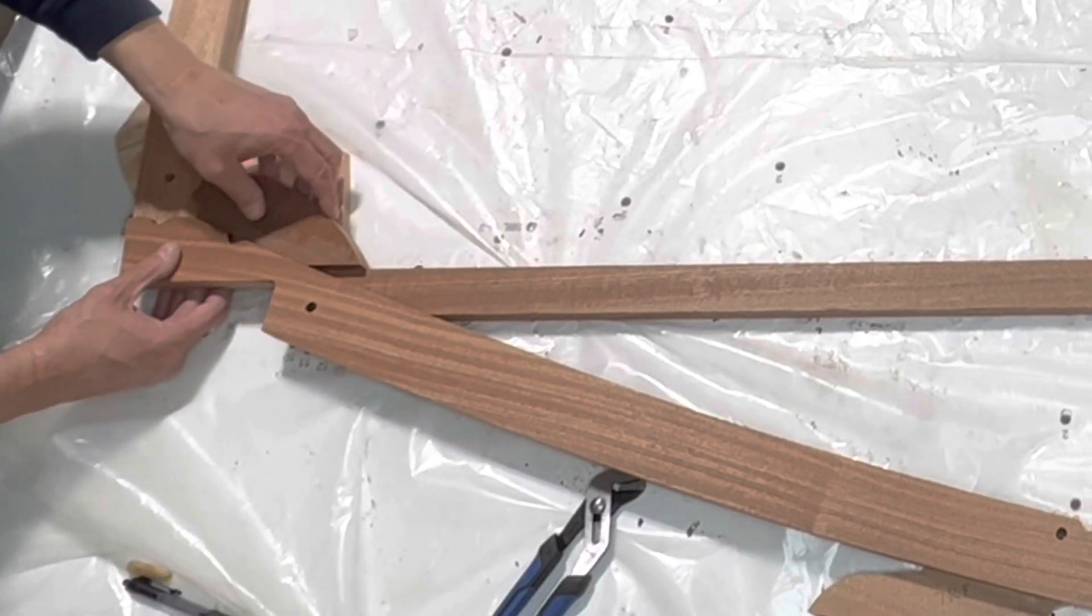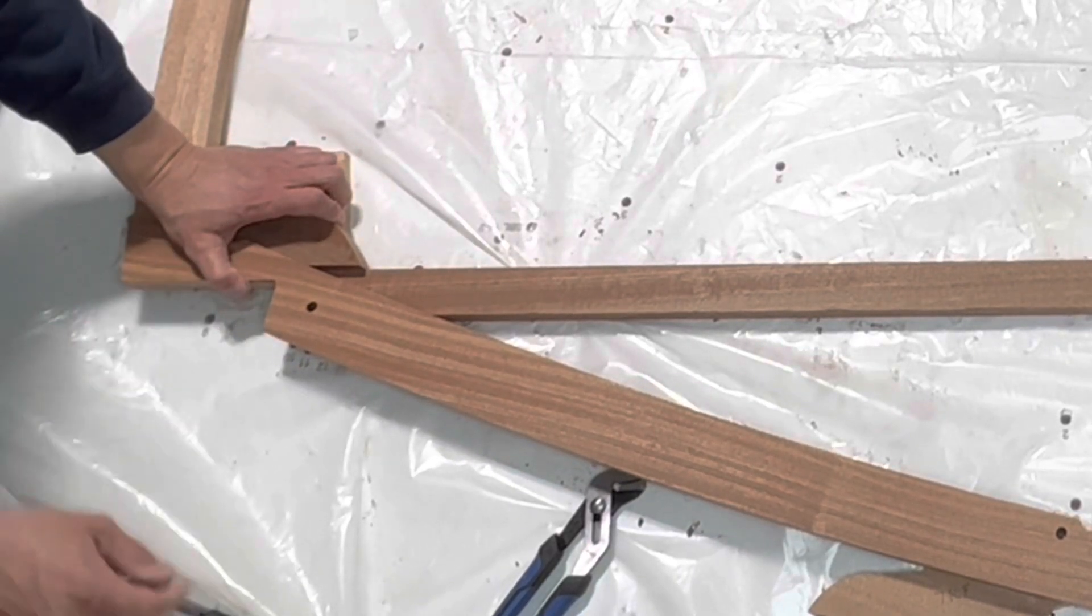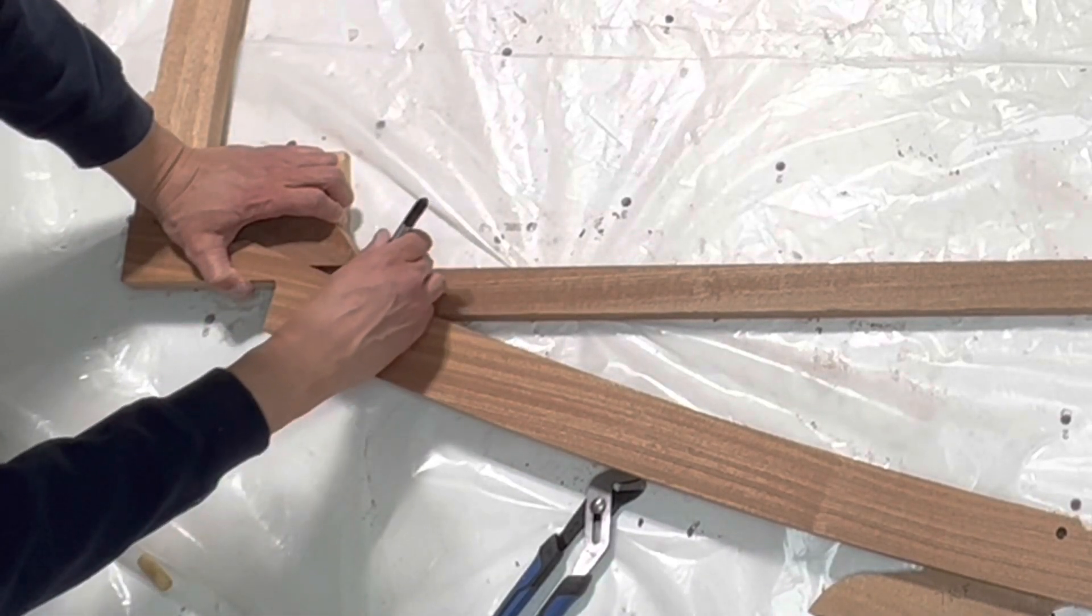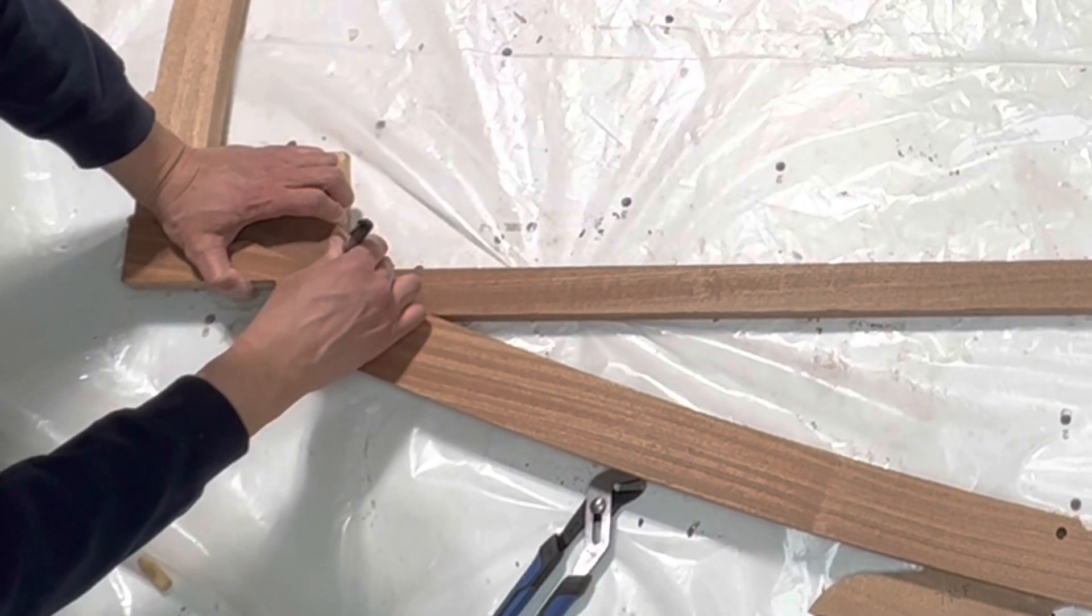Align the top edge of the floor batten to the chine filler, then mark the cutting line with a pen.